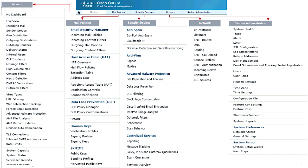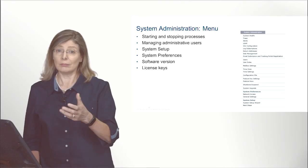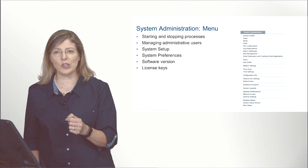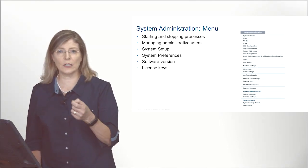The two remaining menus on the right are the Network menu and System Administration. The Network menu is where you give IP addresses to your interfaces, set up your DNS server, and set up routing. The System Administration menu is where you use the trace tool to simulate sending an email, and also manage log services, feature keys, and upgrades.